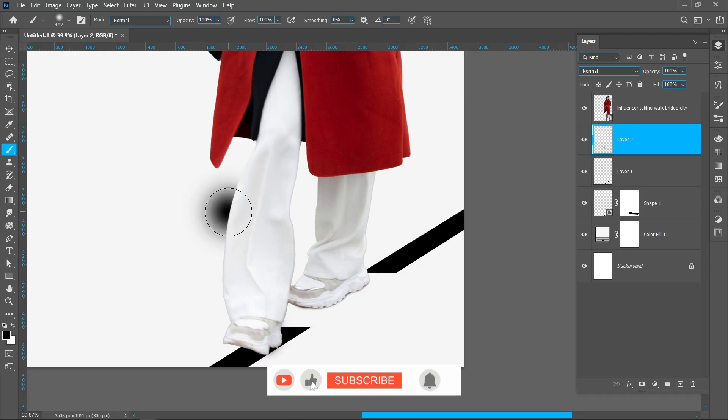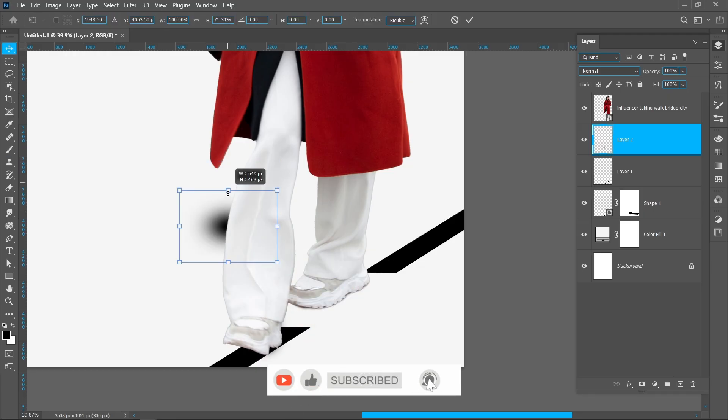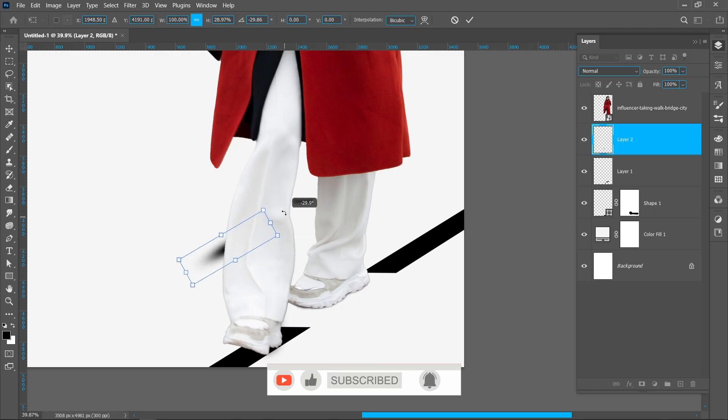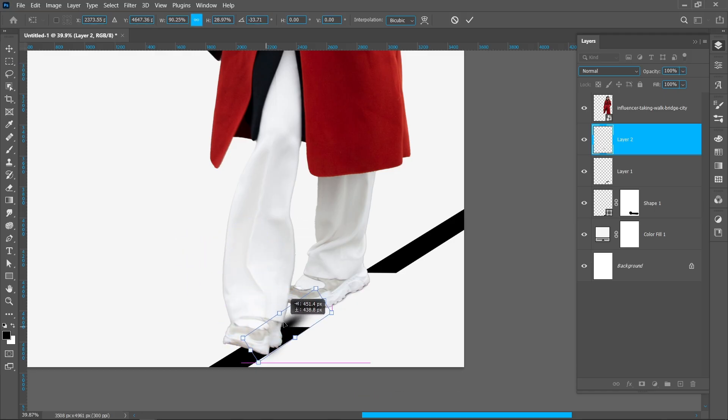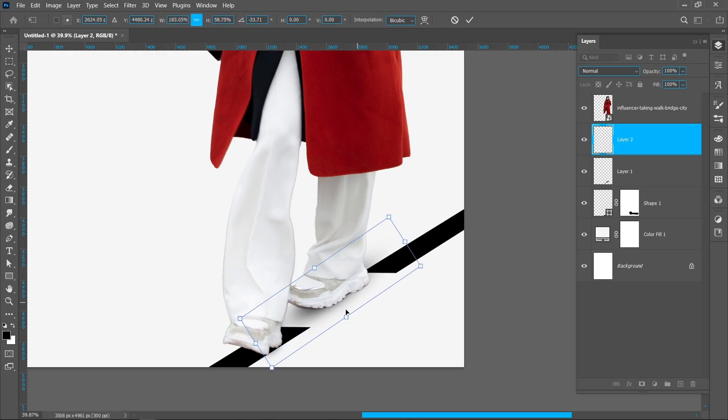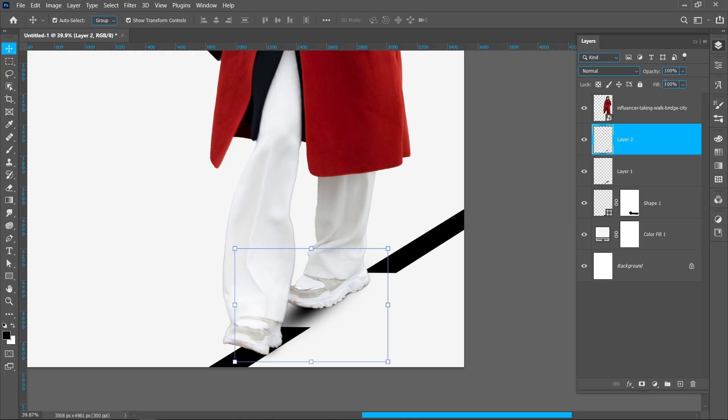Use Soft Brush and click once. Set it like a shadow. Now keep opacity around 15%.